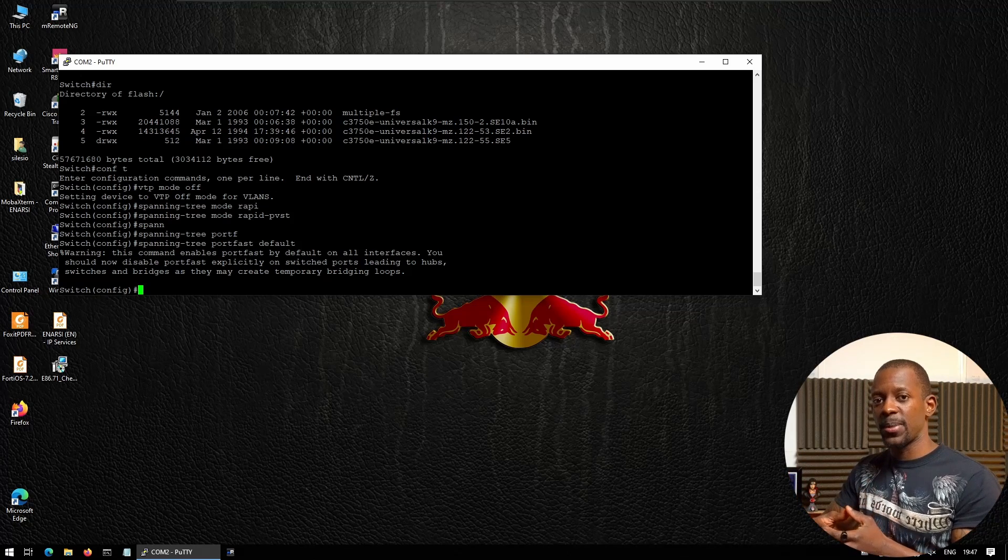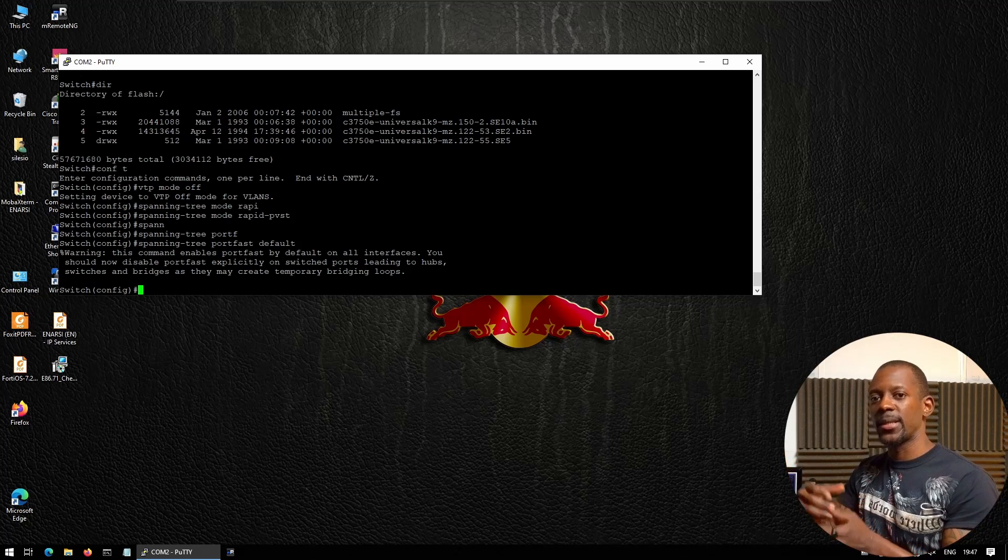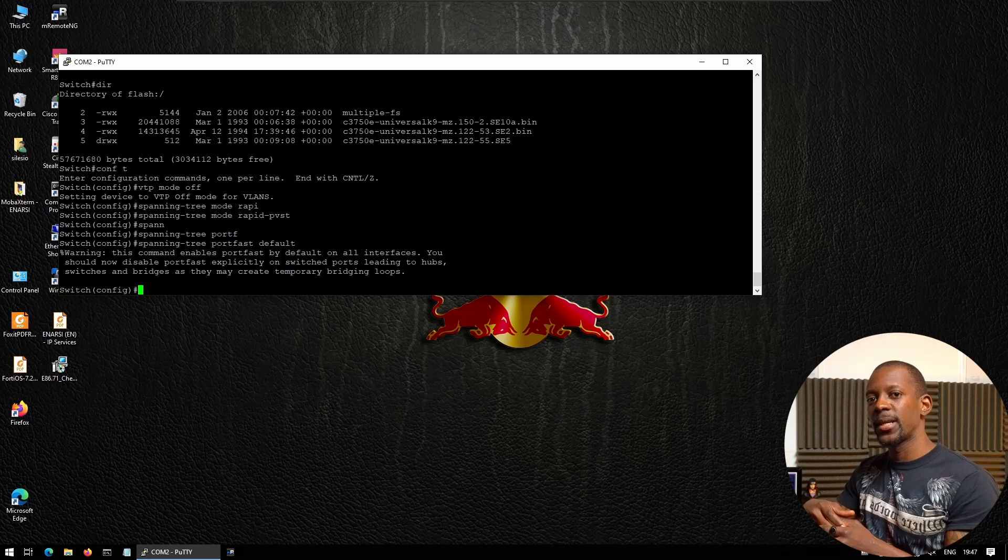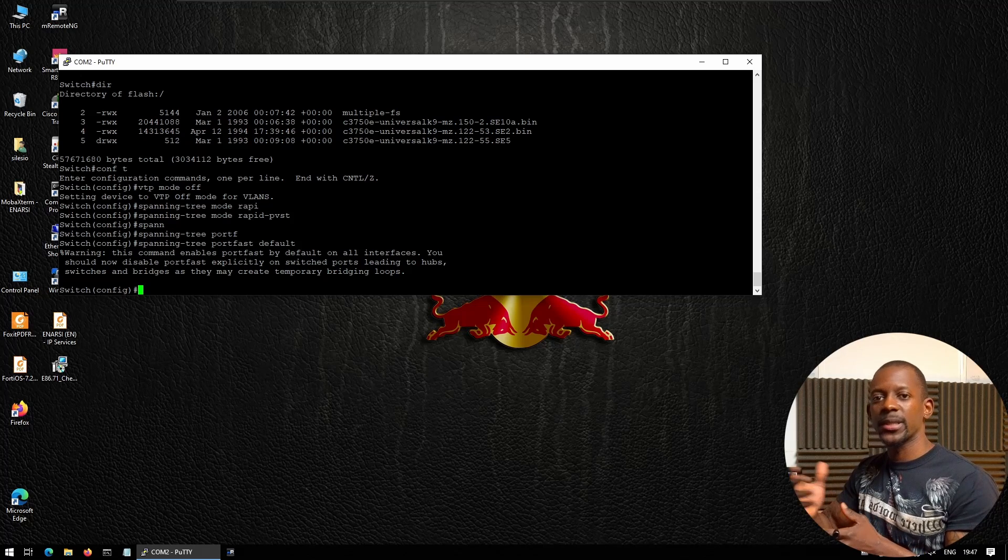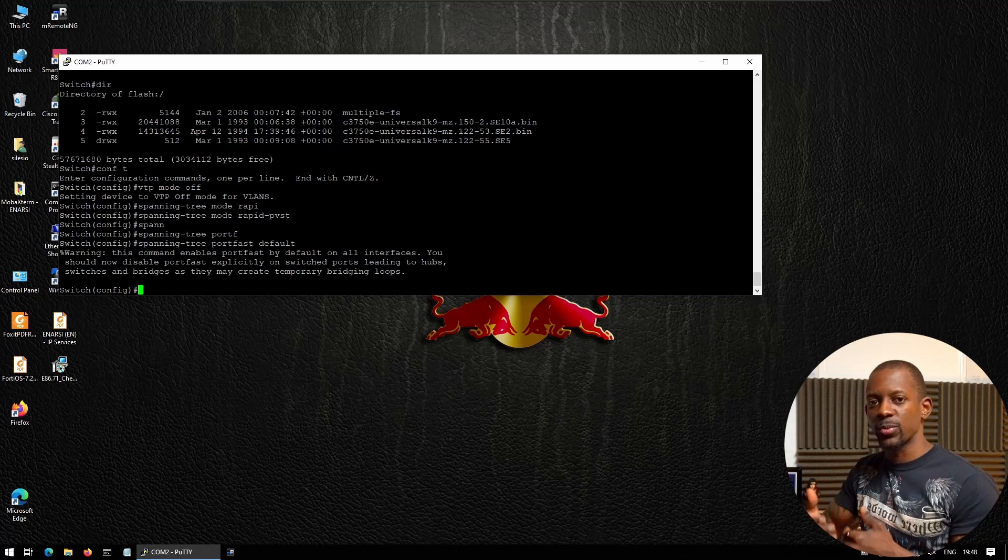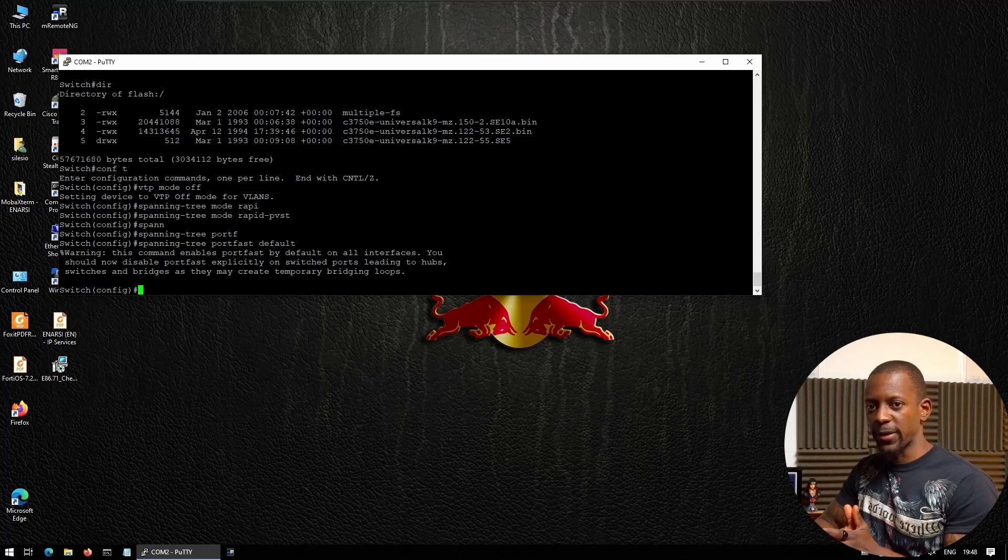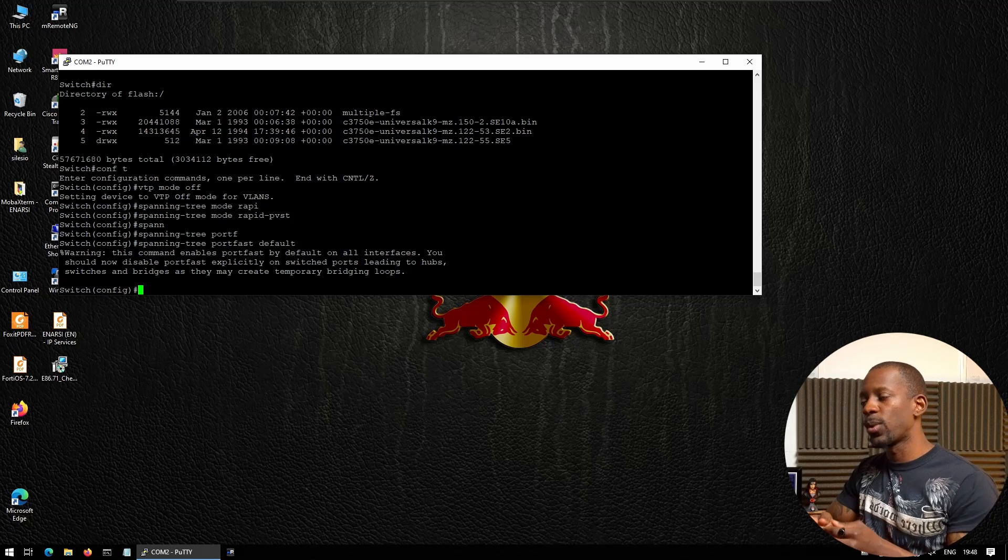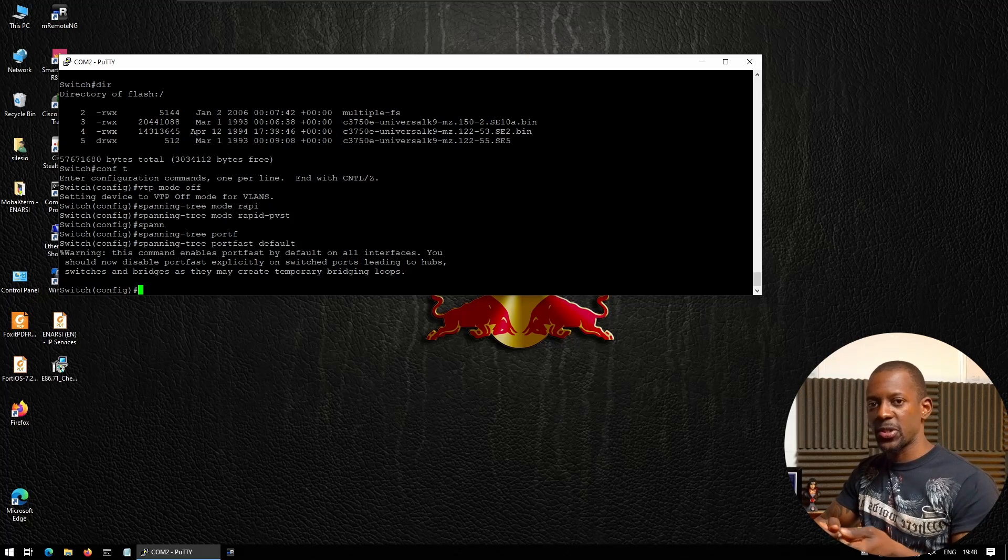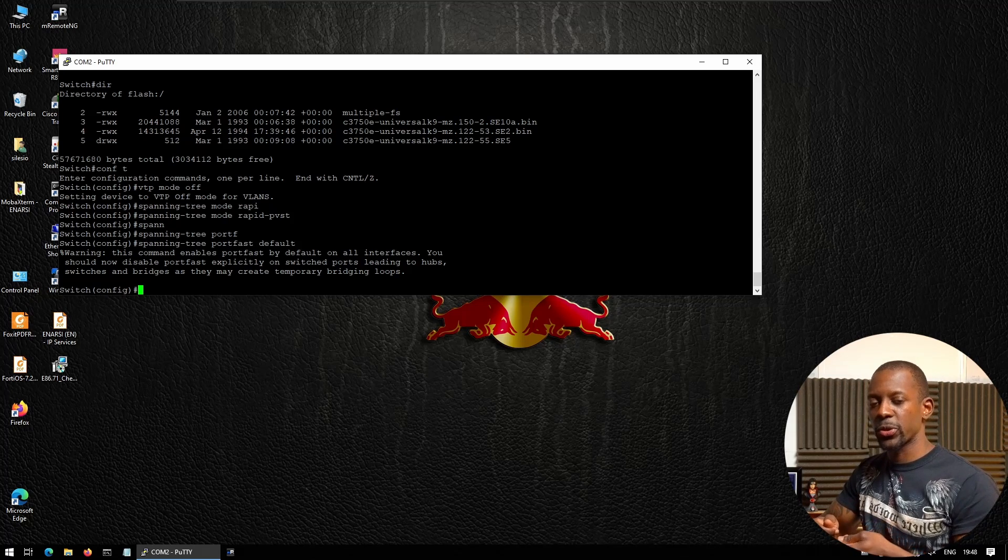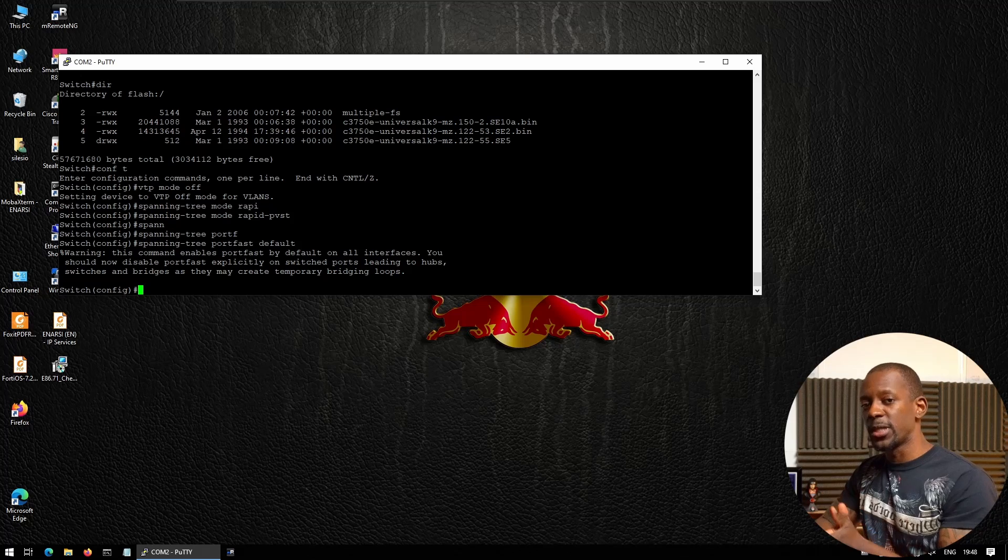Probably after 30 seconds the port will start forwarding the traffic. So we want once a PC—when the user connects to the port—it starts immediately sending the traffic.